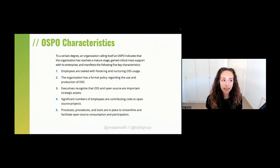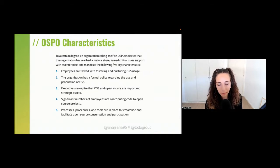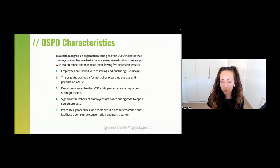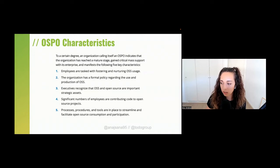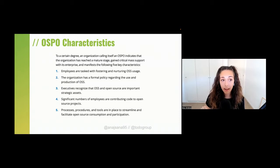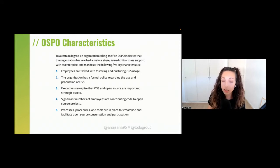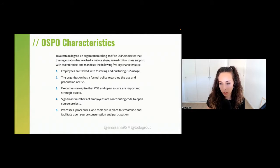The term OSPO is already two decades old, and it has clear characteristics. In a nutshell, five characteristics define an OSPO: employees are charged with fostering open source; the organization has formal policies and processes on how to use and contribute to open source; all executives recognize open source as an important asset; and employees in the organization are already contributing to open source.